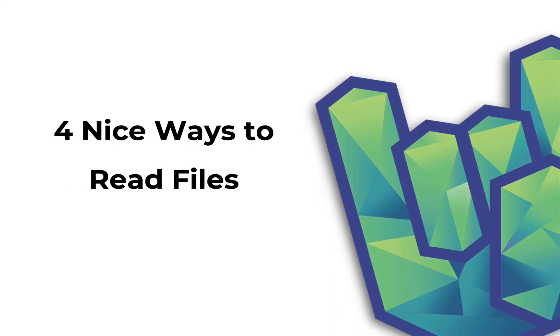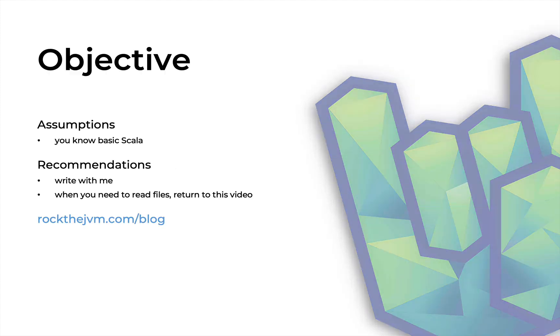Hello ladies and gents, this is Daniel for Rock the JVM and in this video I'm going to teach you four nice ways to read files in Scala that are probably my favorite.